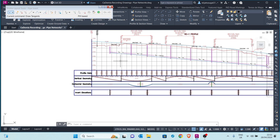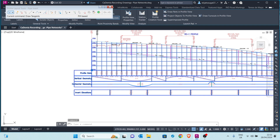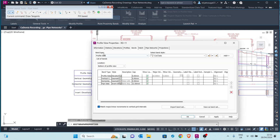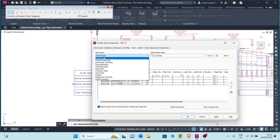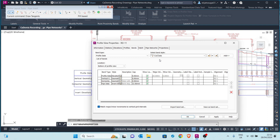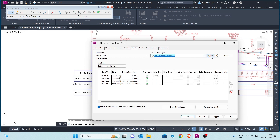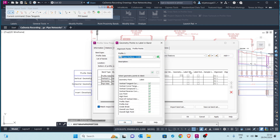Let's do that. We again click on the profile view and right-click to go to Profile View Properties. Here we have several tabs — we want to access the Bands tab where we can add information about the profile. Here, instead of Pipe Data, I will use Profile Data. The kind of profile data I want is Elevations, so I click on Elevations and Station style, then add it.